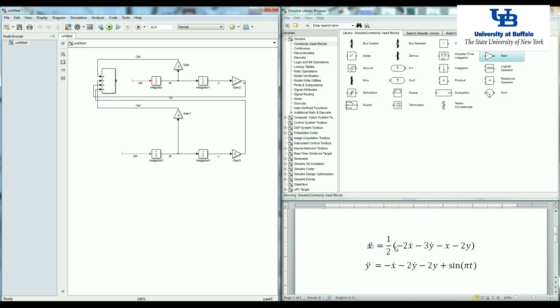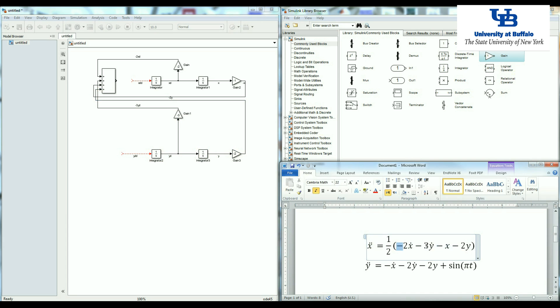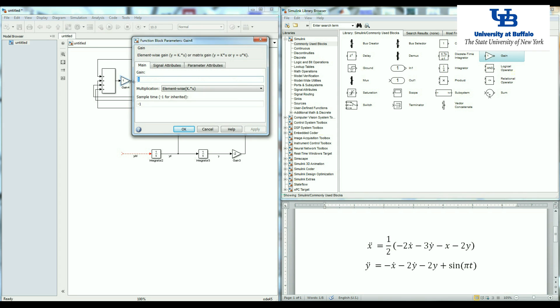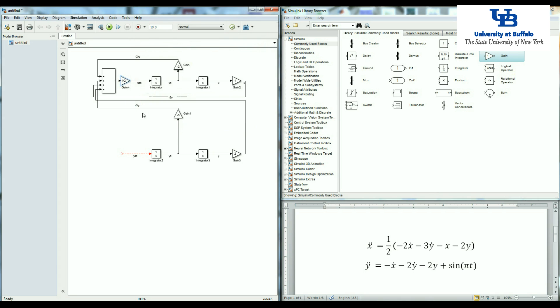Now we make just this part of the block and we need to multiply it by one half in order to make x double dot, the final gain. And the value is equal to one half.